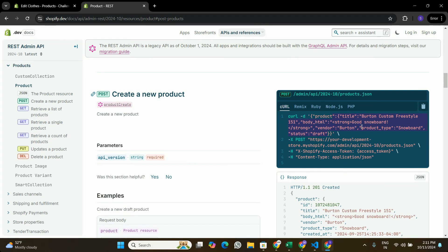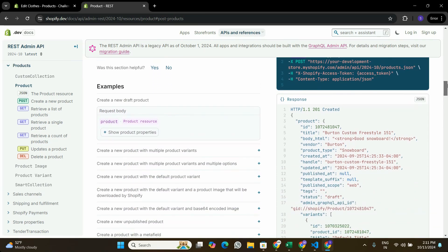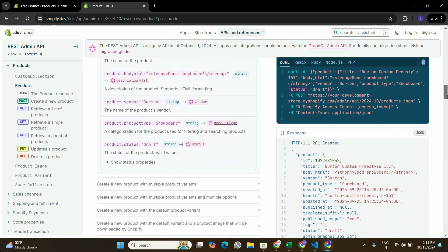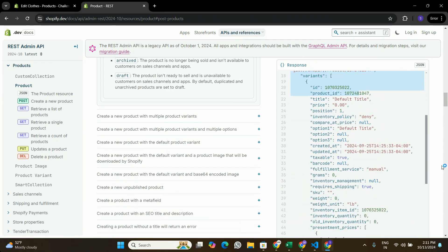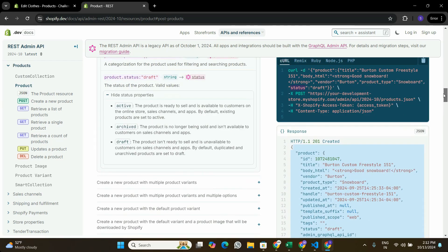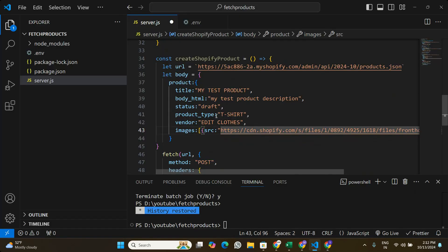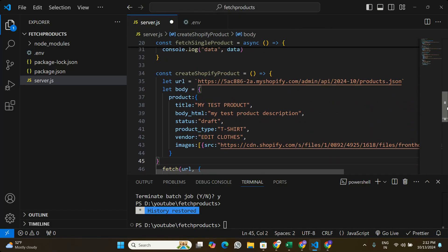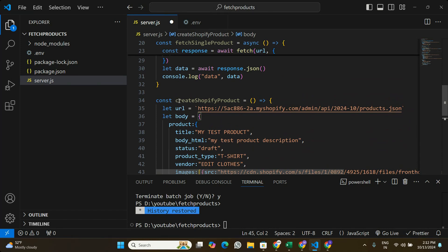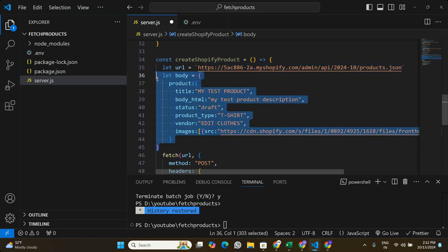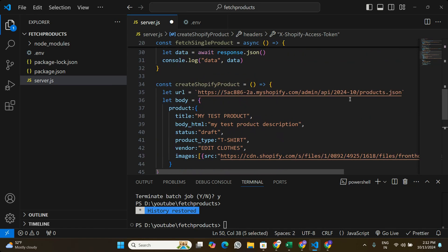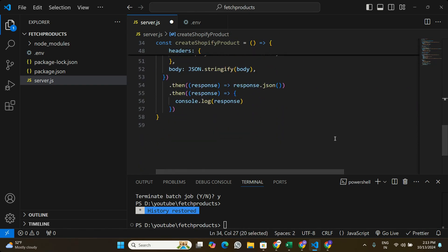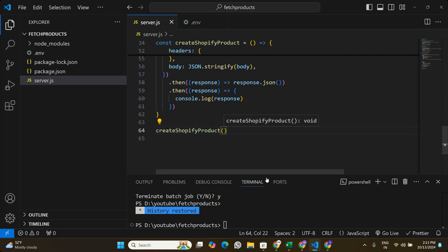Looking at the documentation, we have title, description, vendor, product_type, and status covered. If you want to explore what else you can pass, the documentation shows all fields that can be passed to the product with the entire structure — treat it as a reference for correct formatting. I think we have all the basic information, so now let's run this function. To summarize: we defined the URL, defined the body, created a fetch POST request with the body and auth token headers. Let's call createShopifyProduct at the bottom.